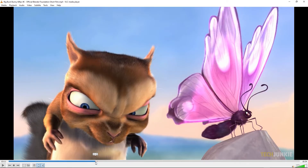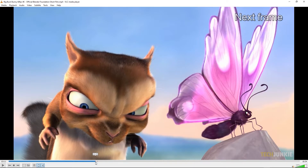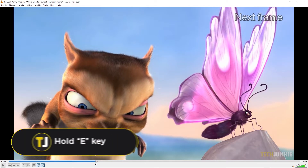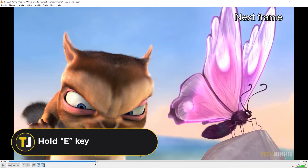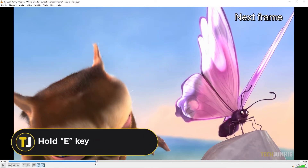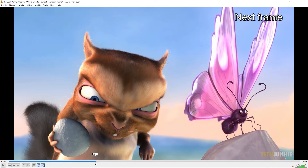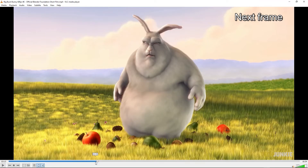And that's all there is to it! Tapping the E key will load in the next frame, while holding it down will show you the next frames in rapid succession until you release the key.